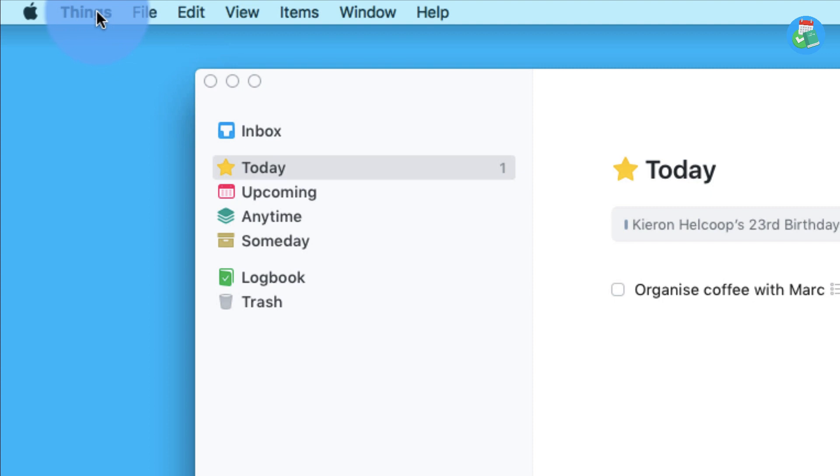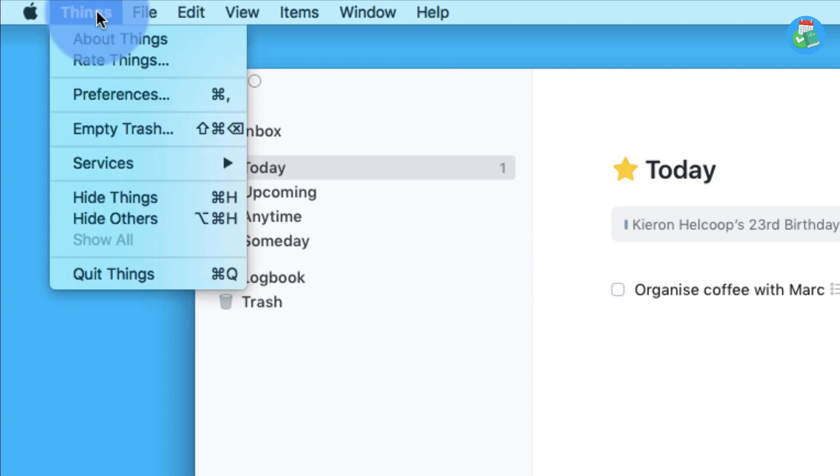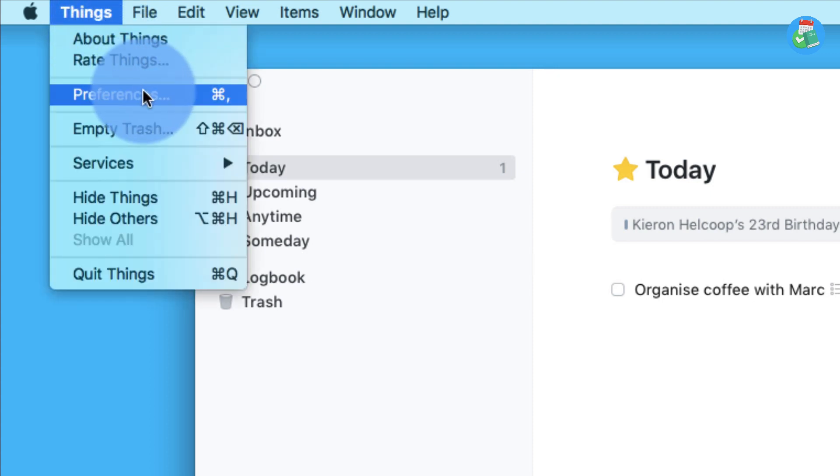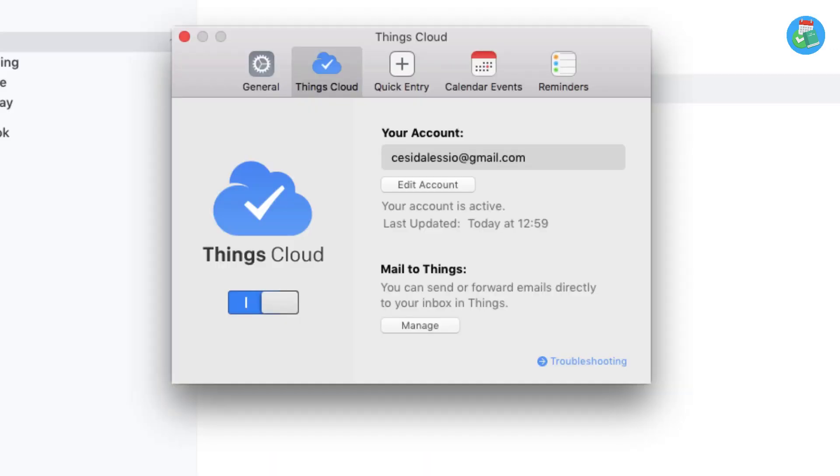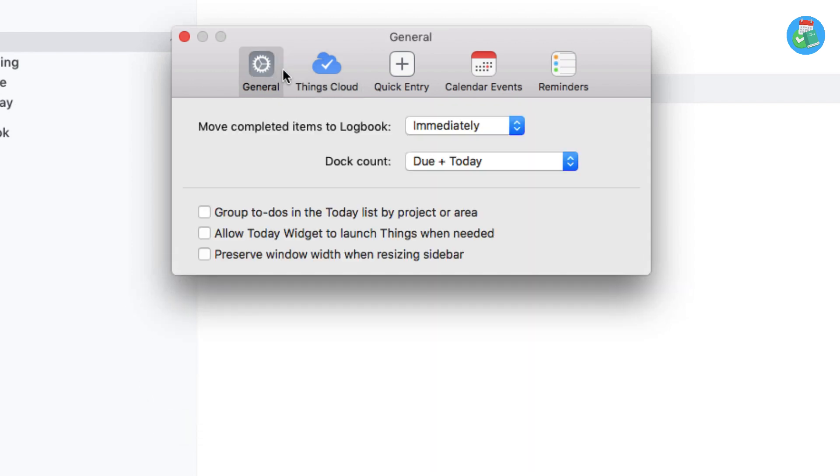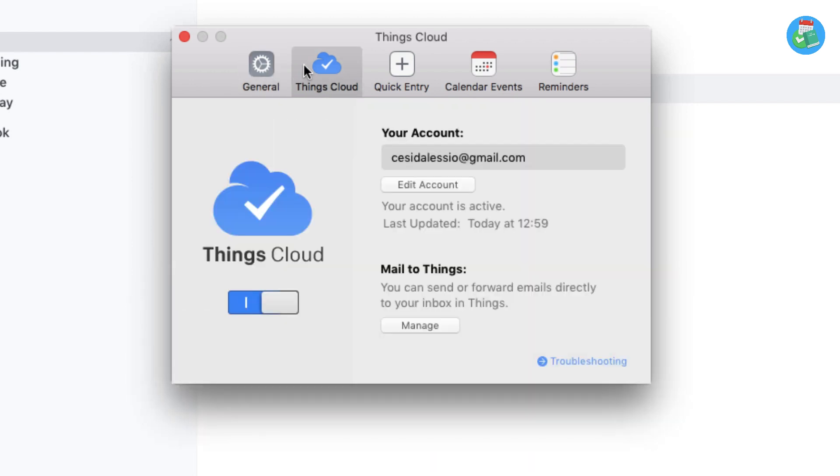The information will hopefully be useful. As you can see, this is Things 3 in the top left-hand corner. This is where you can start accessing the mail option. As you can see, you've got preferences, and once you hit preferences, you'll go into the regular settings on Things 3.3.